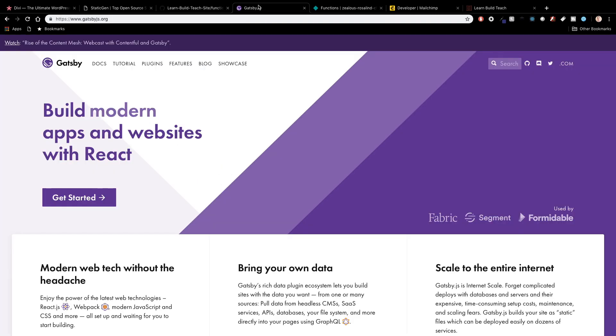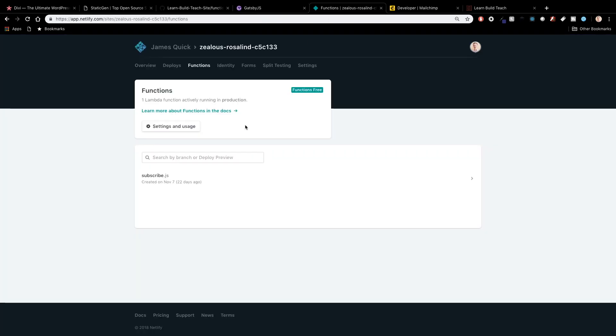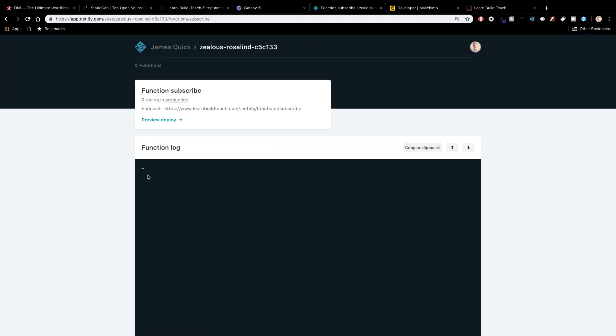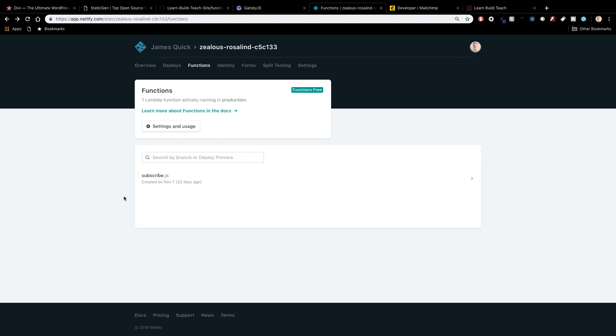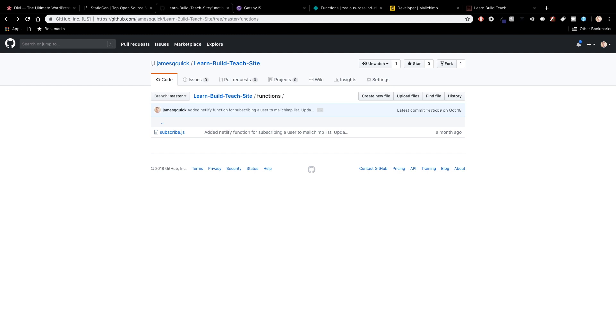So when you include a functions directory anything inside of a functions directory gets picked up by Netlify and hosted as a lambda function which is pretty sweet. So this gives you the ability to add some back-end server functionality without really having to maintain a server yourself. So this is one of the many very cool features of Netlify one of the reasons that I'm in love with it it's amazing it's great tons of free options that you can use. So you can check out a couple of my other videos on Netlify if you're interested.